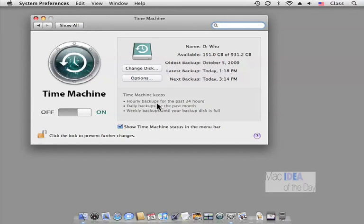The way Time Machine works is it backs up every hour for the last day, every day for the last month, and once a week until the hard drive is full. Now having said that, it doesn't replace information or throw it away — it adds to it.